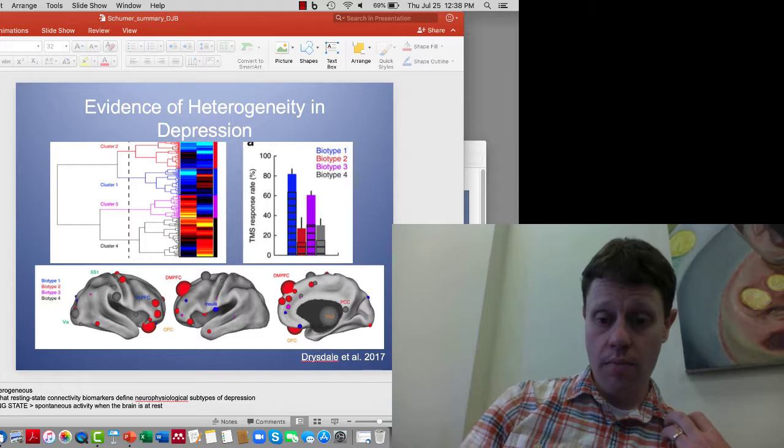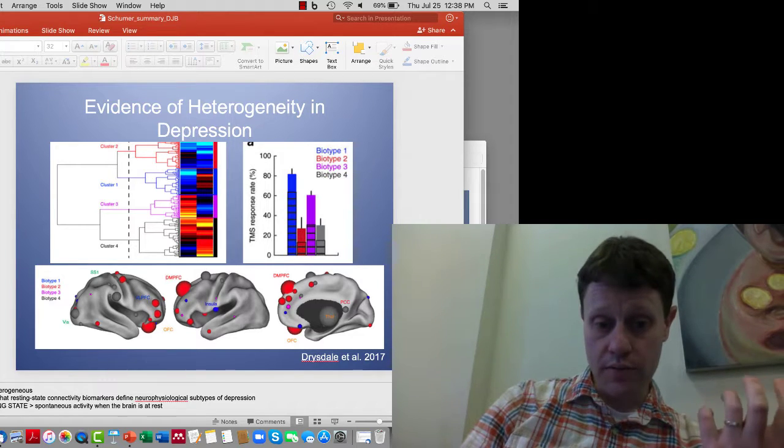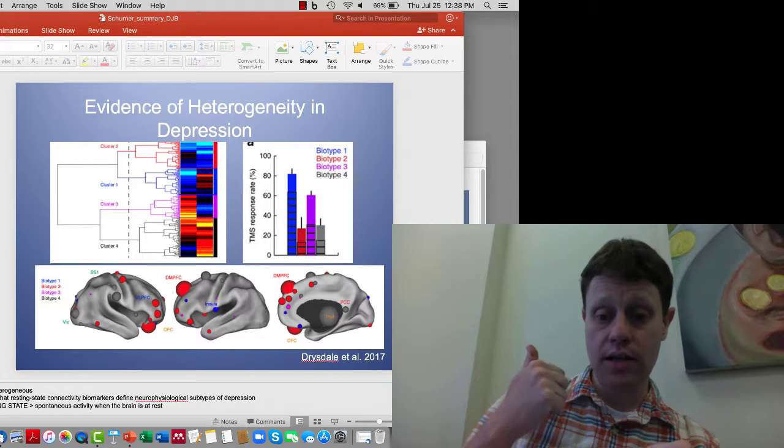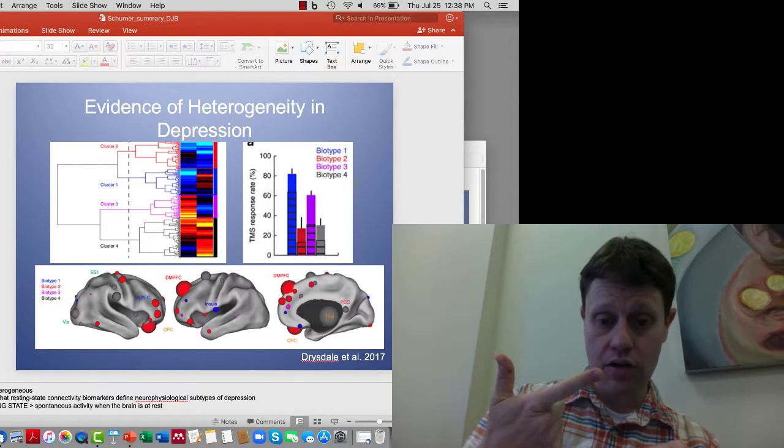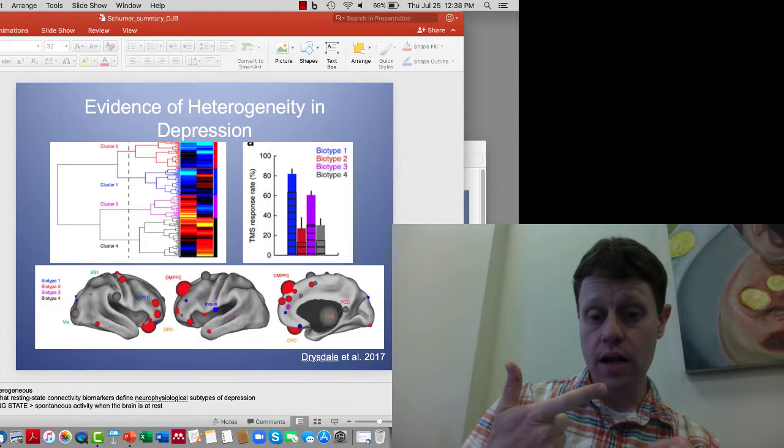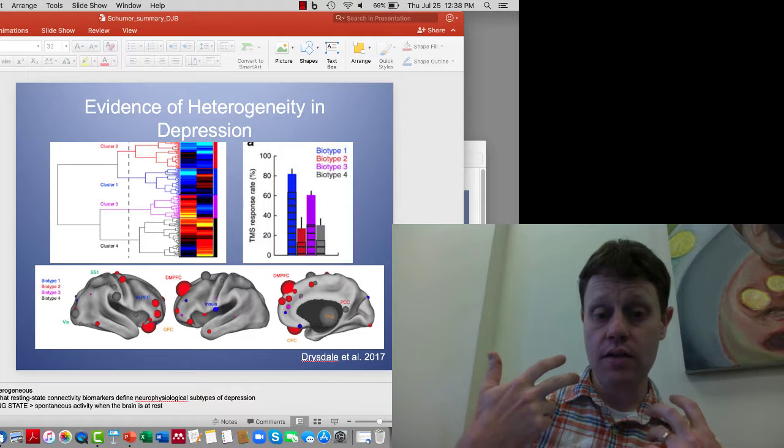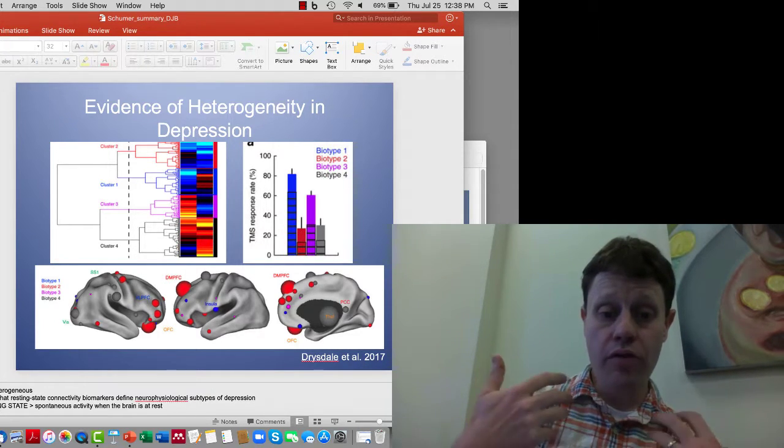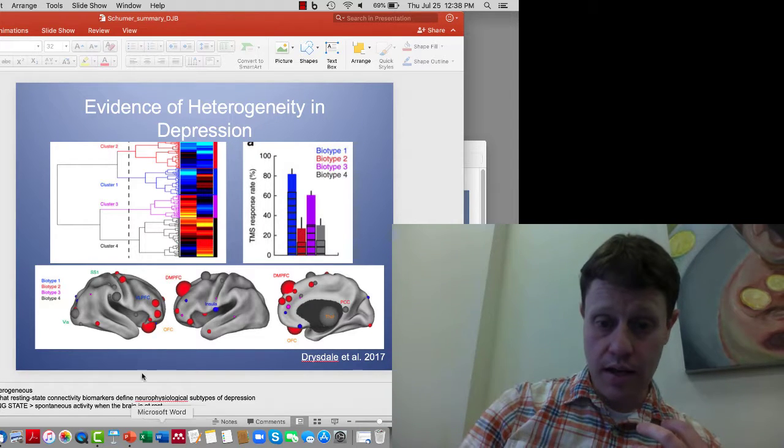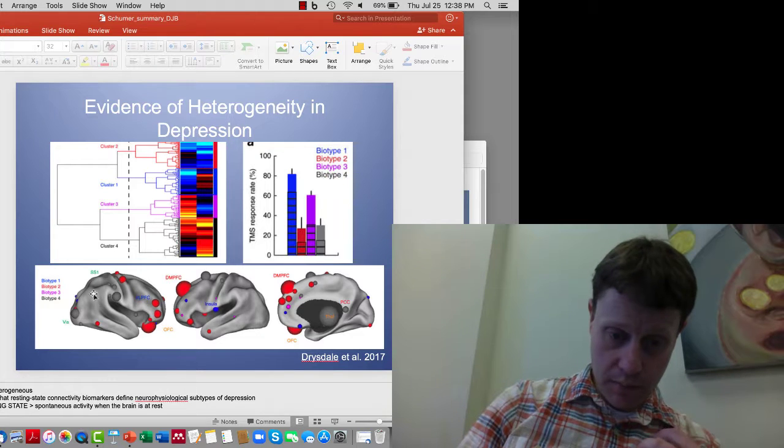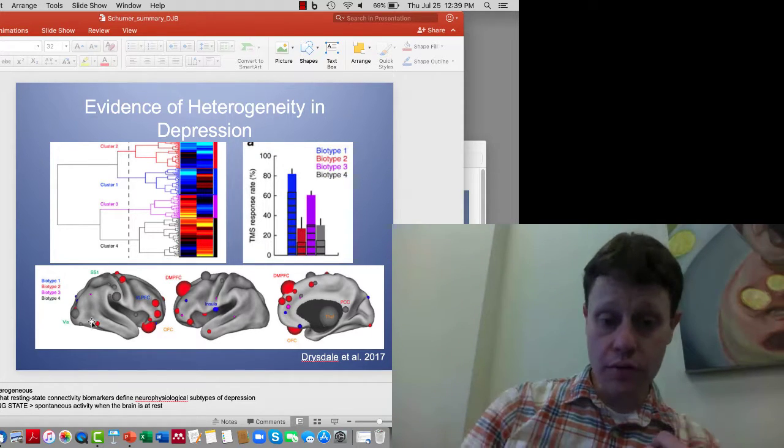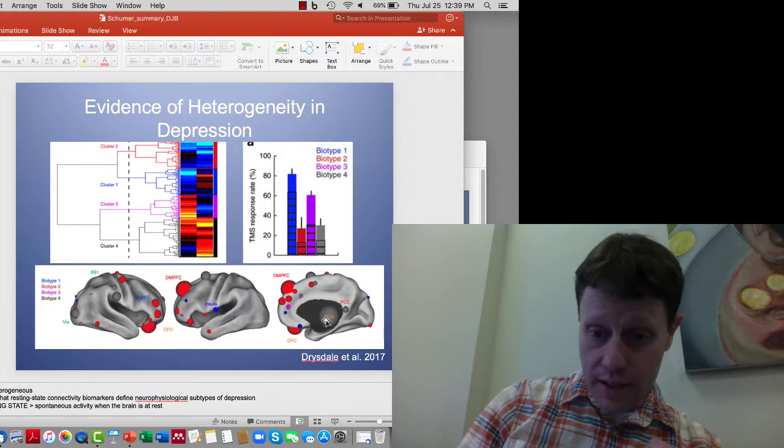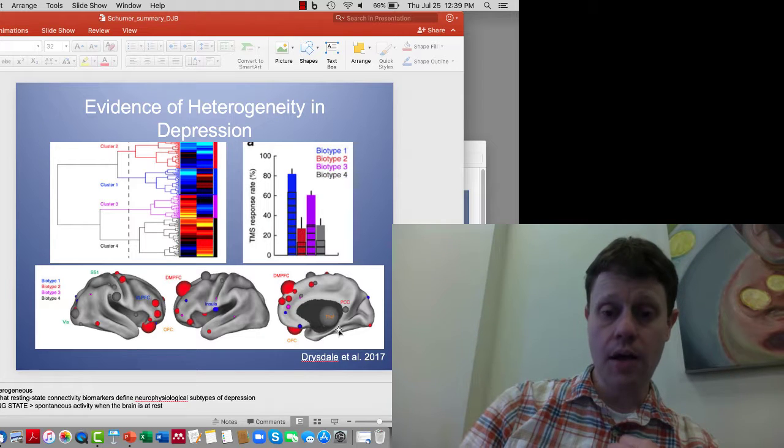looking at people in this case with major depressive disorder, there was one group that had changes in a structure called the insula and changes in the ventral lateral prefrontal cortex. A second group that had changes in the dorsal medial prefrontal cortex and the orbital frontal cortex and a few other areas. A third group that had changes in the cingulate cortex here and a little bit of a change in the parietal lobe. And then a fourth group that had changes in the other parts of the parietal lobe as well as in the thalamus and posterior cingulate cortex.